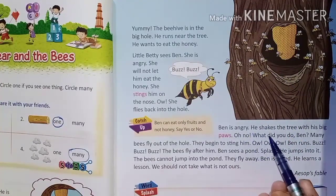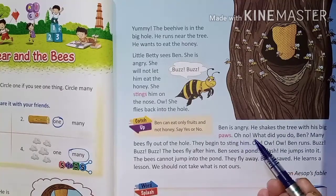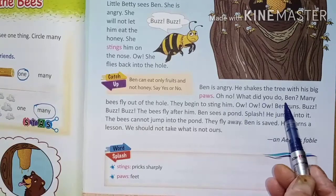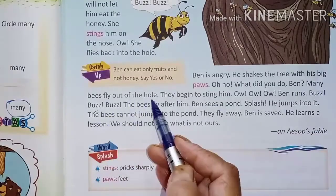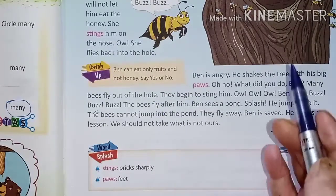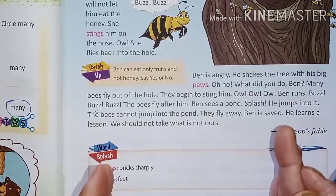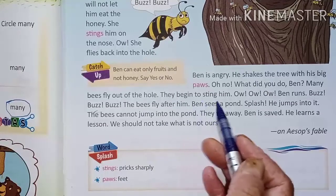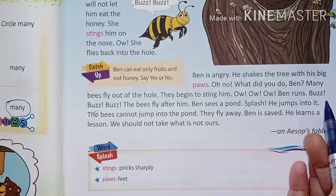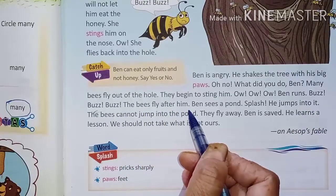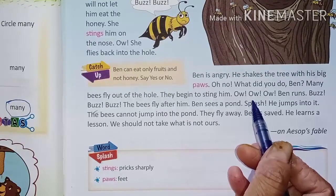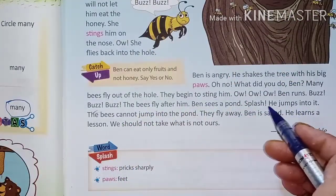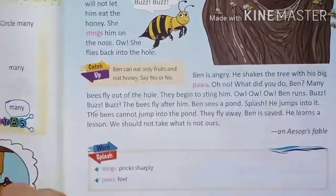Ben is angry. He shakes the tree with his big paws — paws means his feet, the bear's feet. Many bees fly out of the hole. The bears shook the tree and all the bees came flying outside. The bees began to sting him. Ben runs — buzz, buzz, buzz — and the bees fly after him, following Ben as he runs.